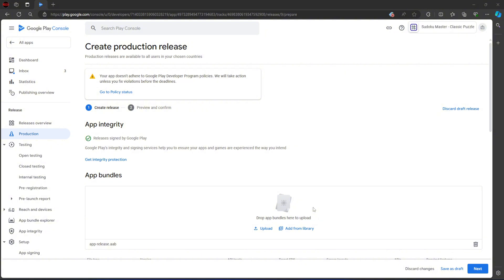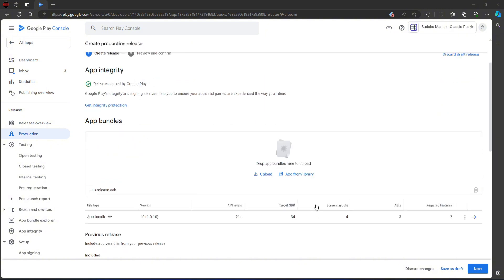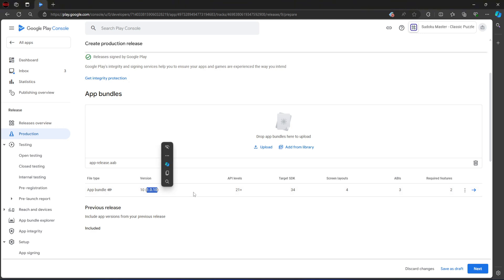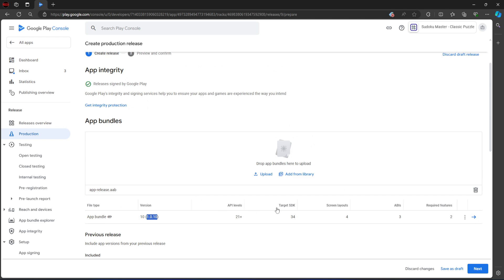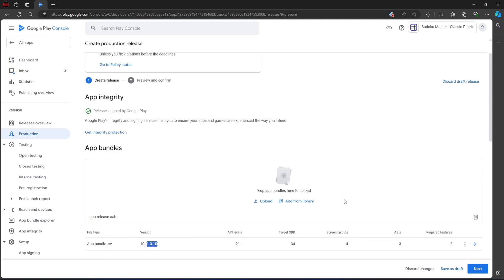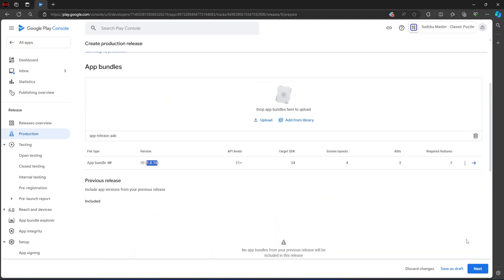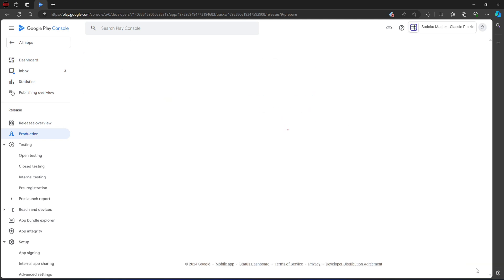Once the upload is done, we can come down here and see that our upload is complete. We can see this is the new version that we've just put in. The next thing to do is go ahead and click Next.